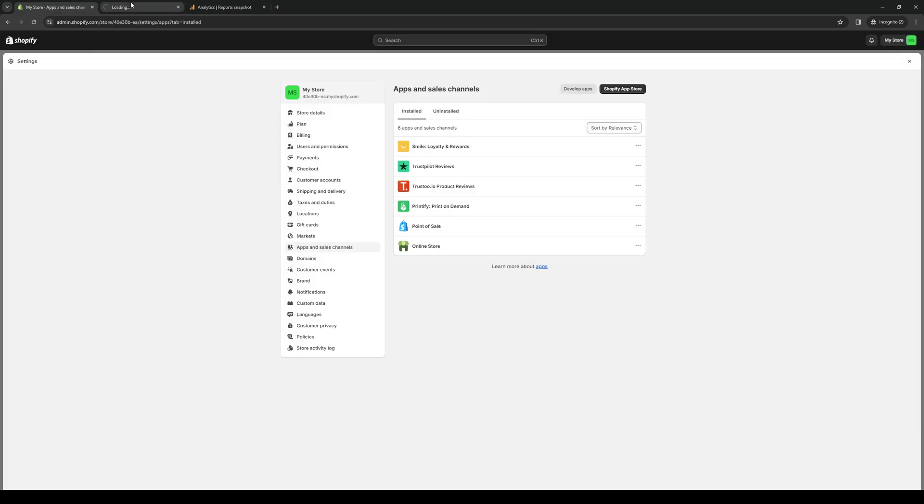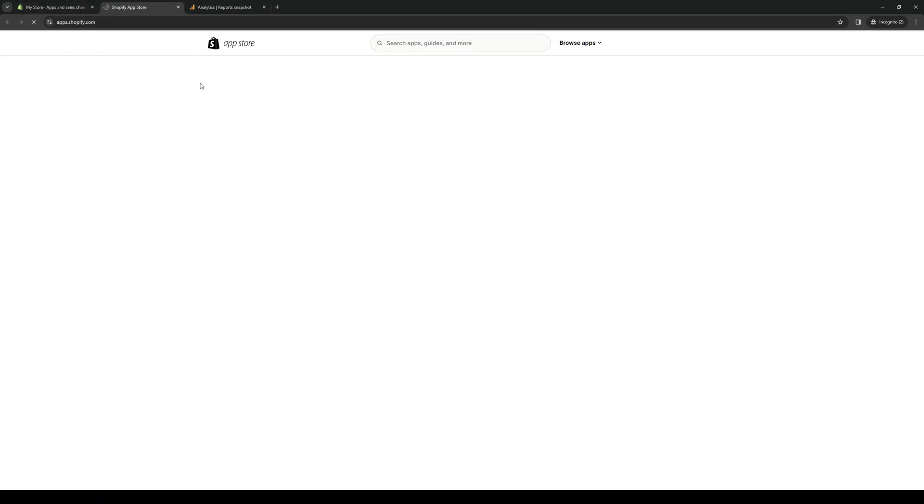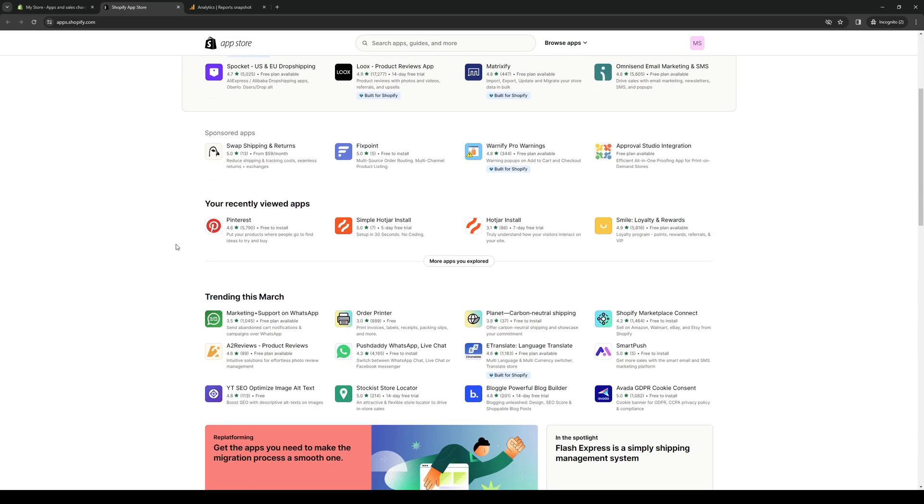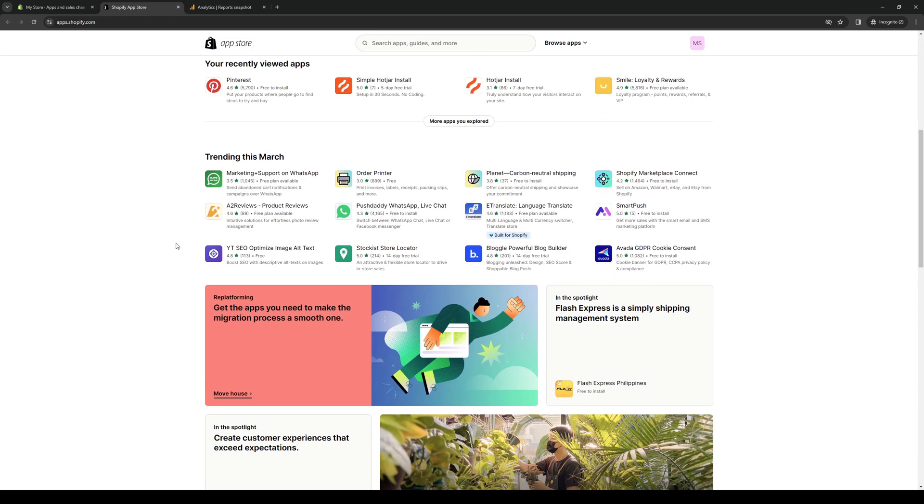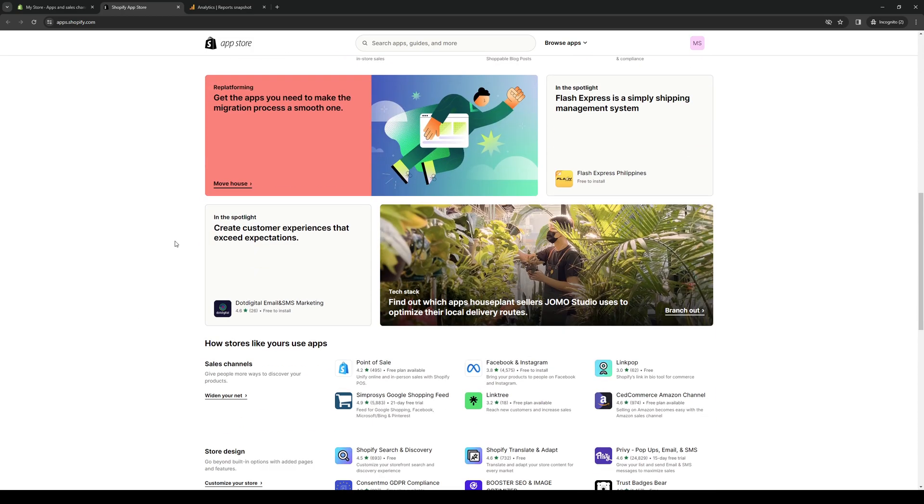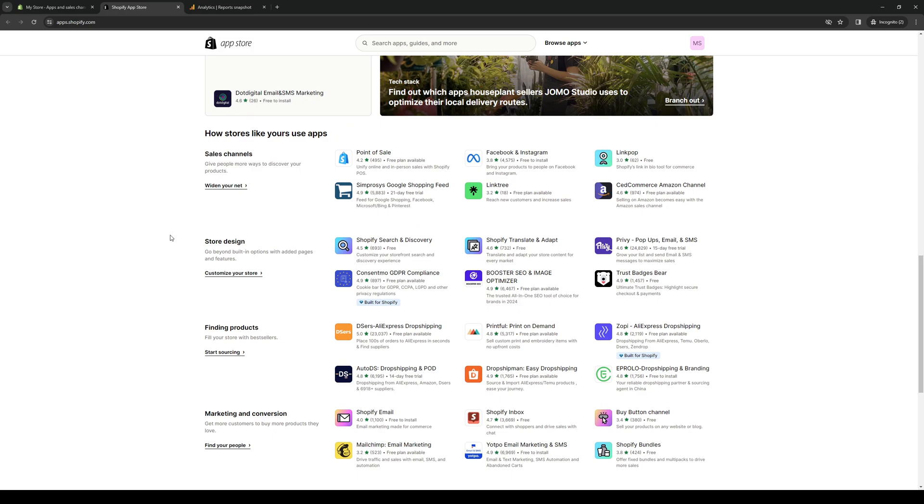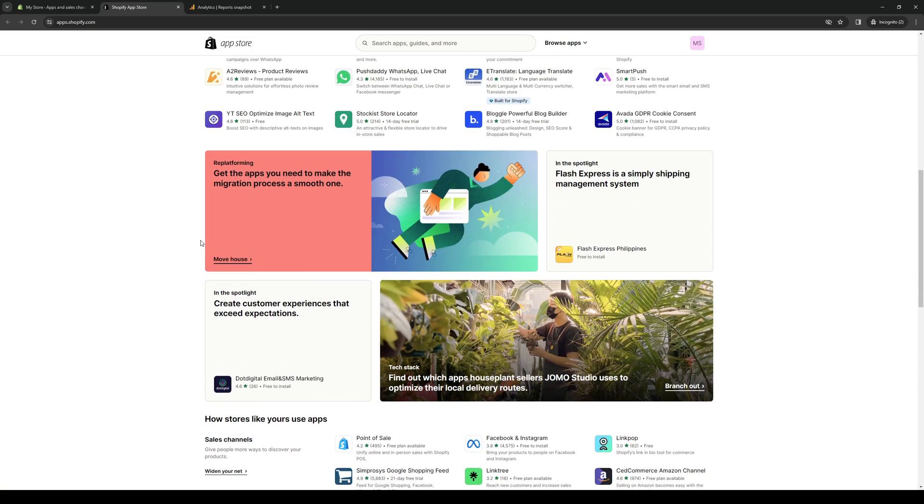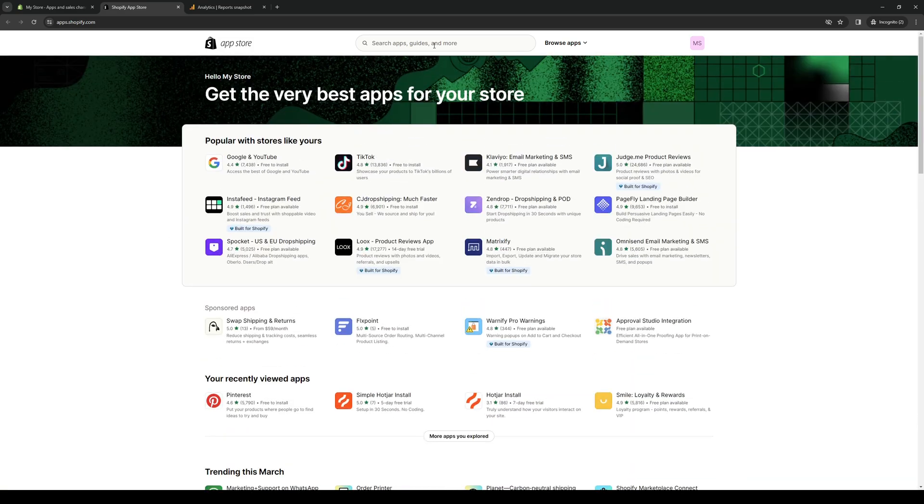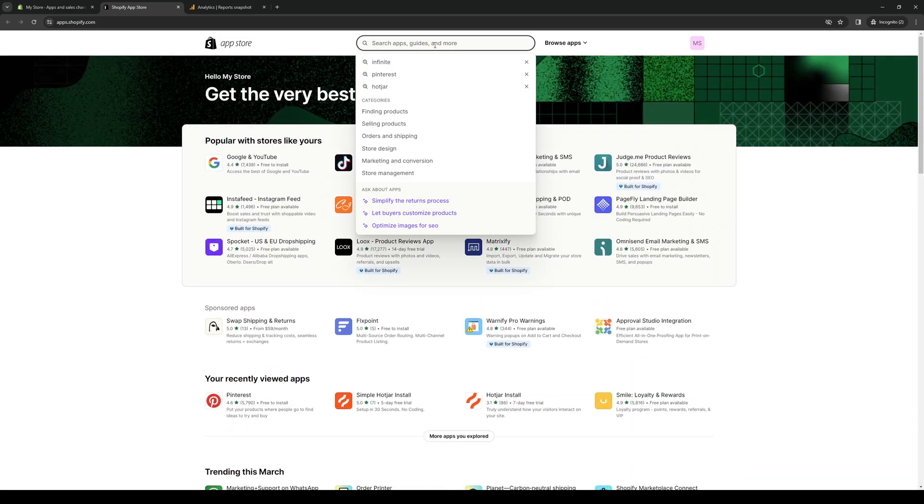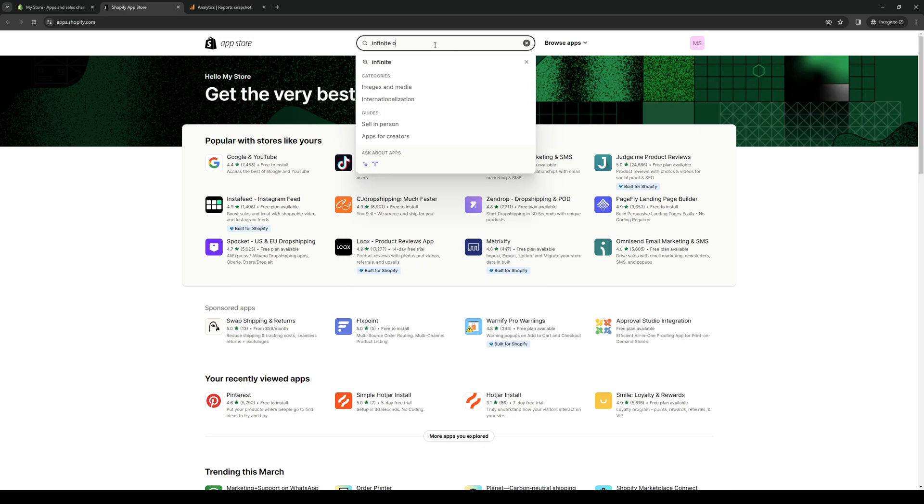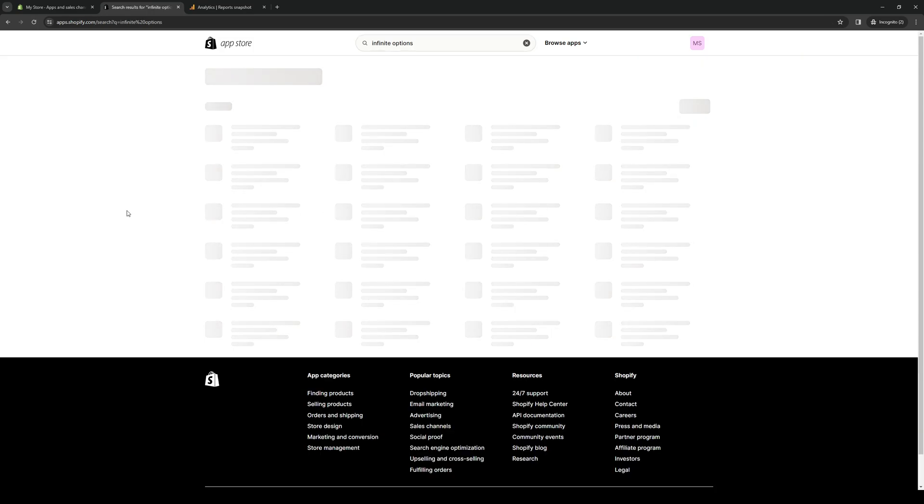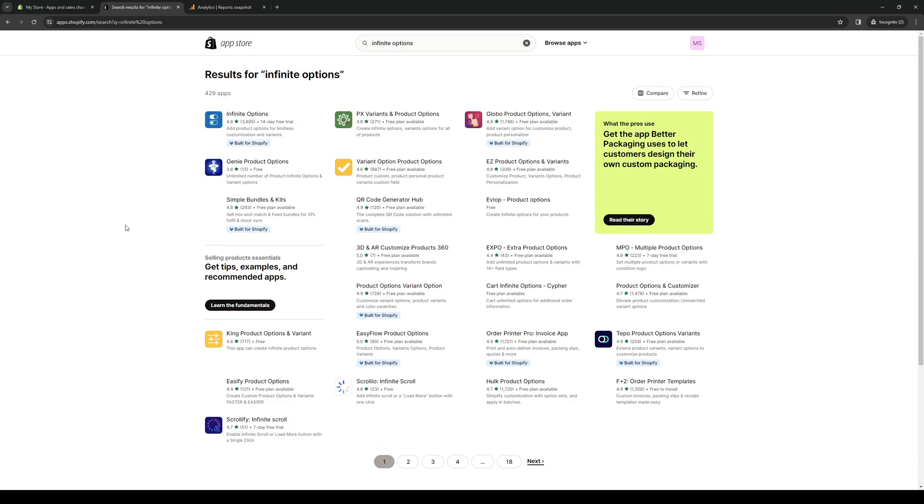It'll redirect us to this page, and if you can see Infinite Options right away from this list of compatible applications and plugins, you can click on the search bar and type down Infinite Options. Hit Enter and it should pull up the results that are relevant to what you just searched.